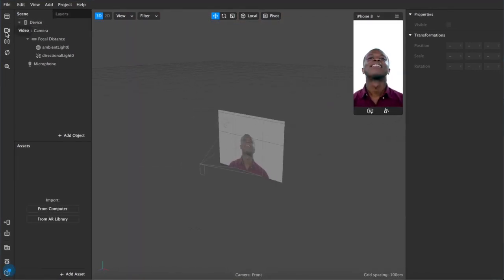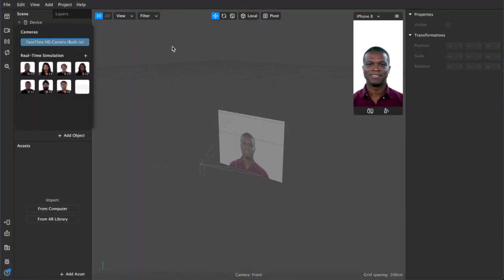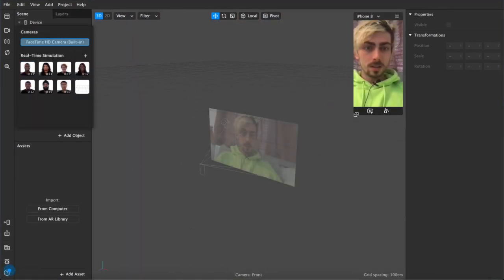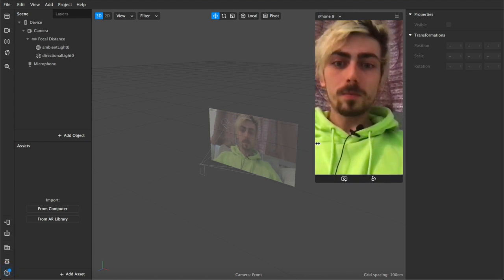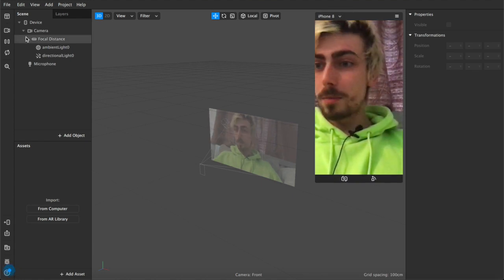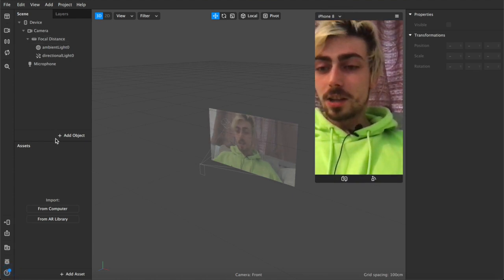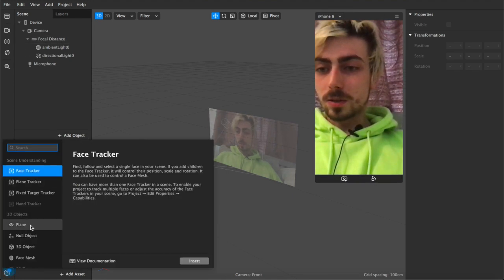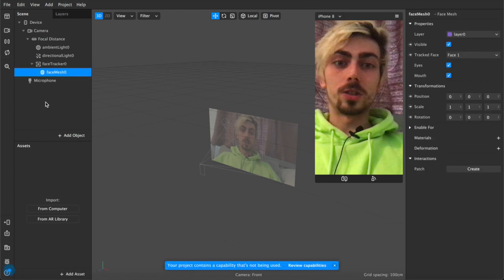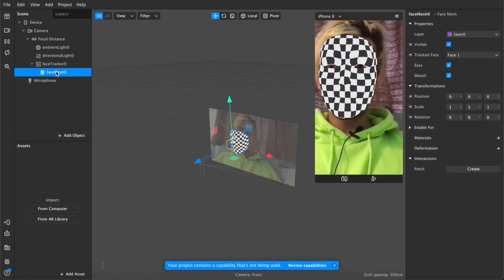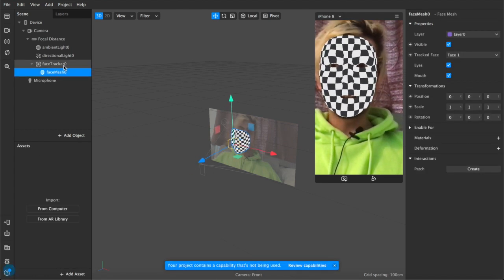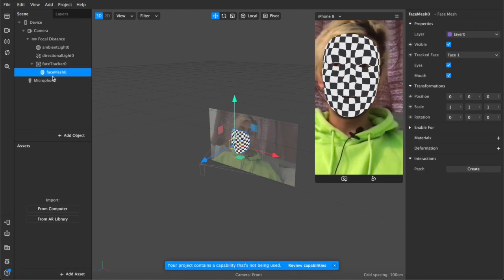So I'll switch back over here to the face camera, see me again, hello I'm back and the first thing we're going to do is we're going to add a face mesh to our scene. So we now have a face mesh here nested inside of our face tracker.